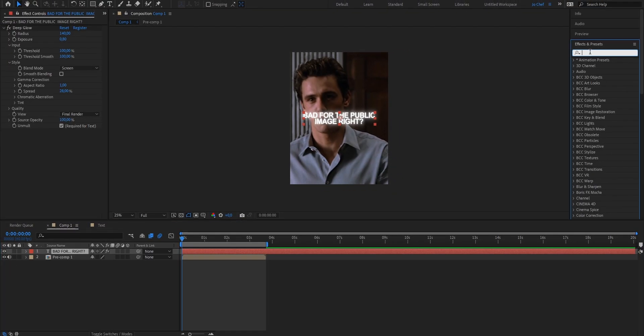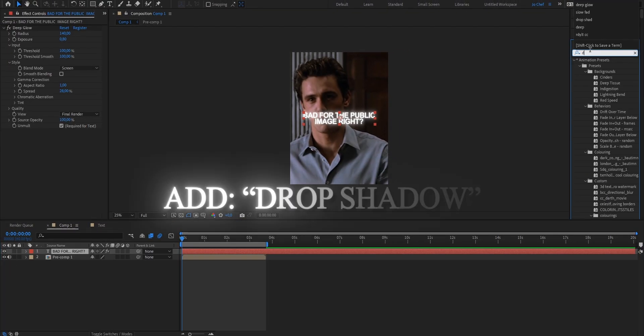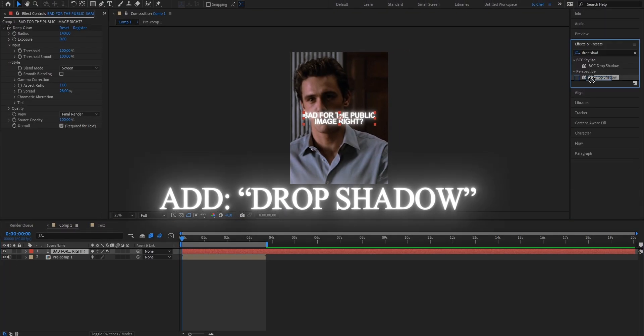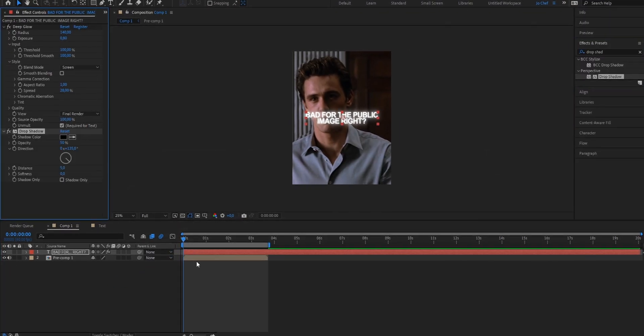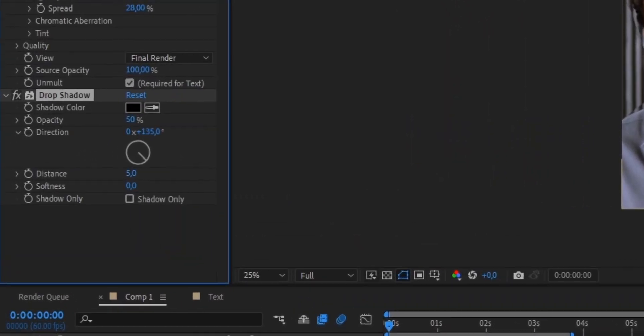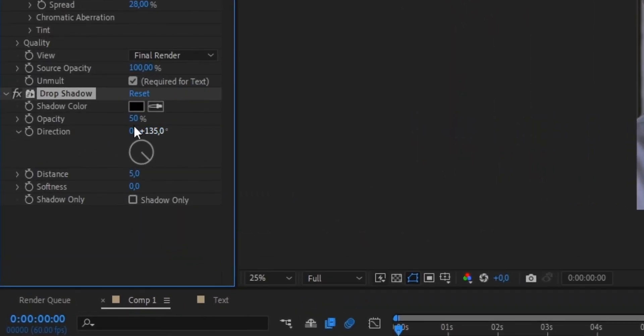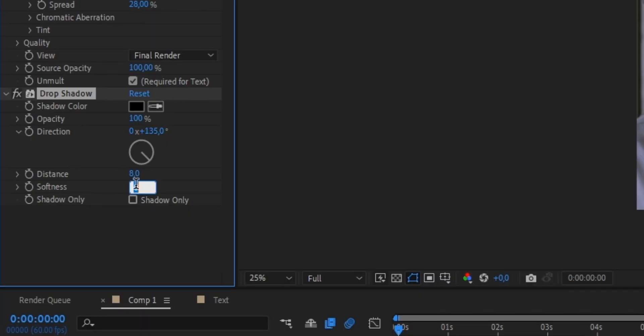Now next we're gonna add a drop shadow to make it look even better. So go to your effects and presets panel and search for drop shadow. Add it onto your text layer and now just copy my settings. We're gonna change the opacity up to 100, the distance from 5 to 8 and the softness from 0 to 20. As you should be able to tell by now compared to before our text looks way better now.